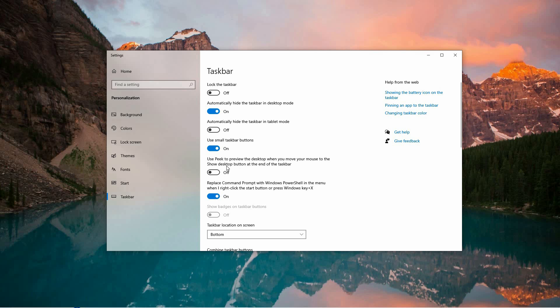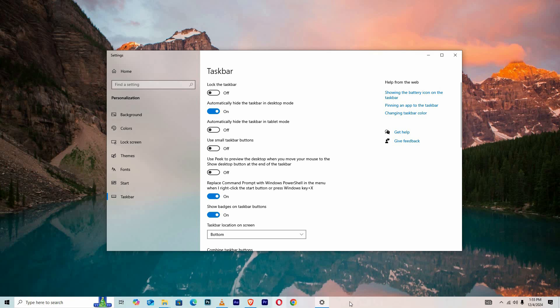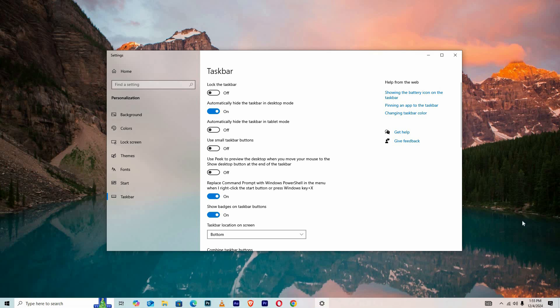If you prefer to keep the icons at their default larger size, you can turn off the setting to revert the icons to their original size.